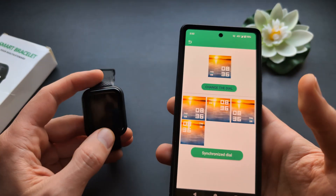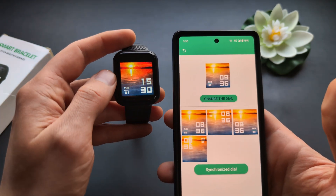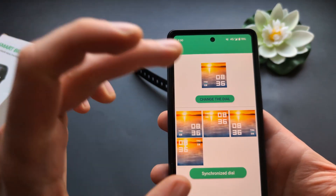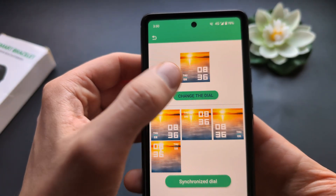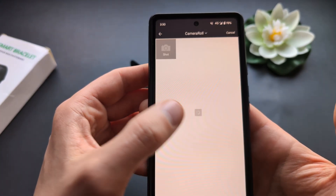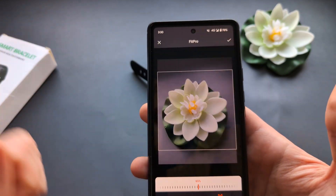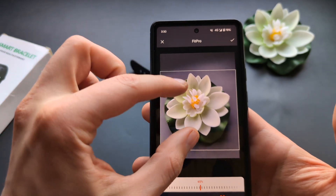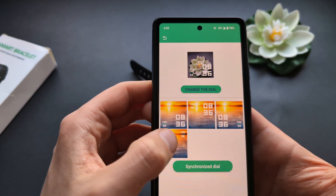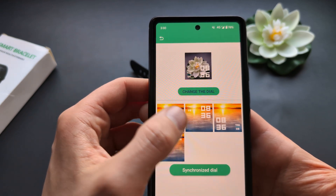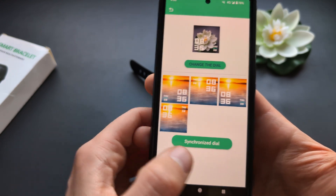You'll see the new watch face get updated on your watch. You can also change the watch face to any custom image from your gallery. Open a watch face option, click 'Change the Dial,' allow access to your internal gallery, select an image, and you can zoom in or resize it as needed.